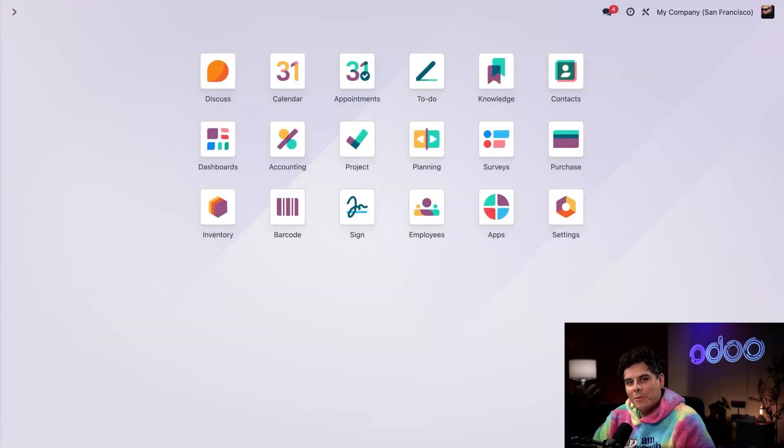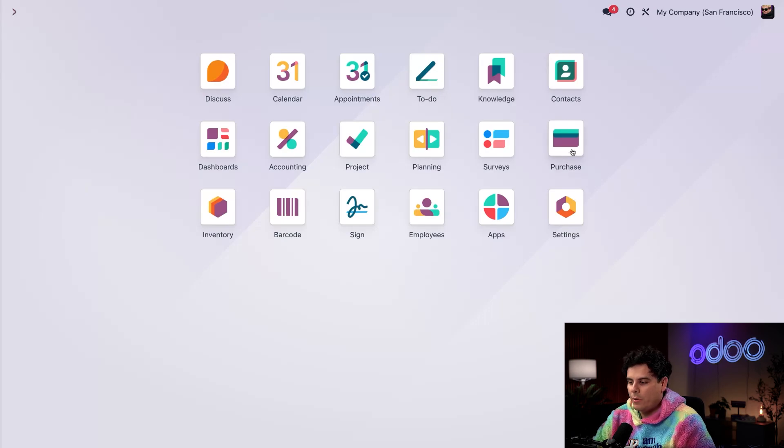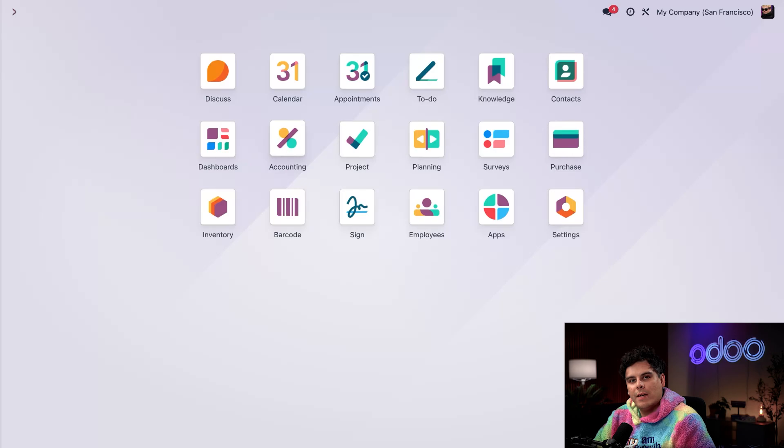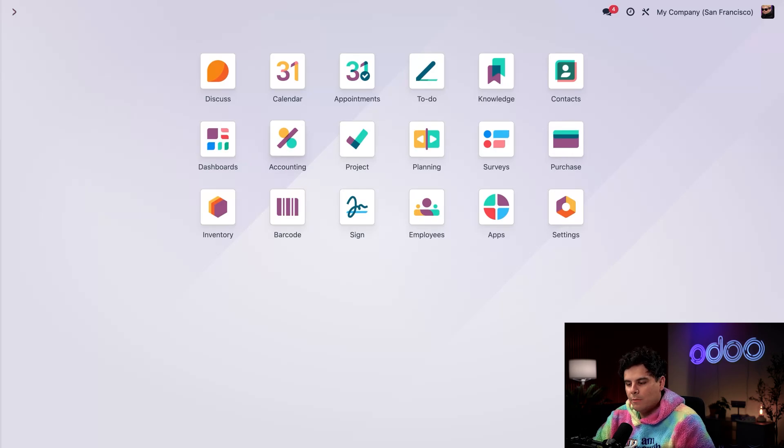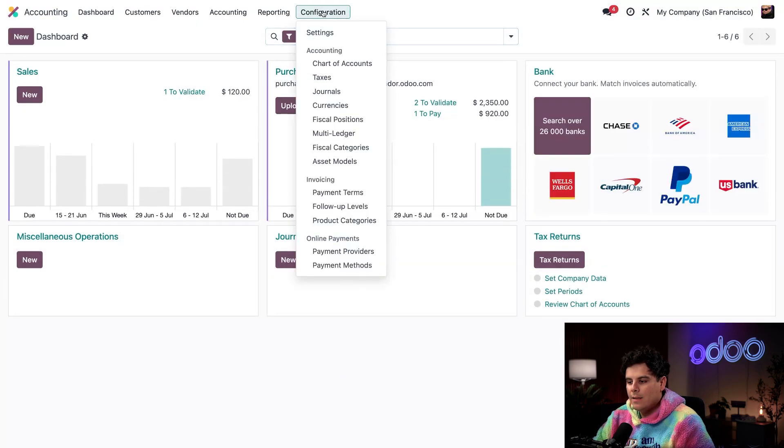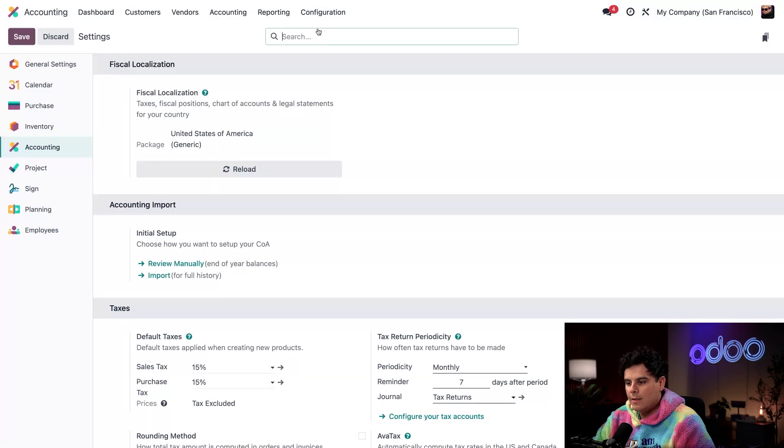First, let's activate bill matching. This is only available in databases with both the purchase app as well as the accounting app. So make sure you have both of those downloaded first. To activate bill matching, we're going to go into the accounting application, click Configuration, and then Settings.